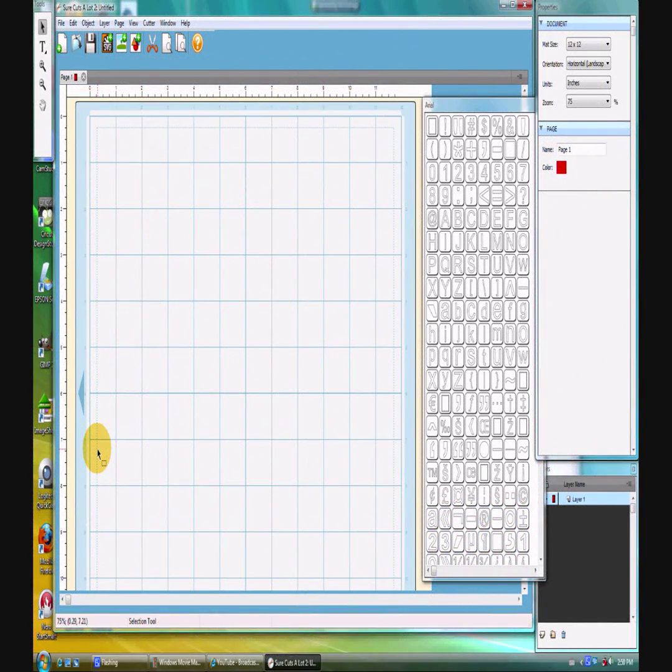Hello and welcome back to my review of Scal 2. On this review, I would like to look at some of the new things that Scal has done with fonts. Scal has always been really well known as a very user-friendly piece of software that is incredibly good with fonts, and they've continued in that tradition.